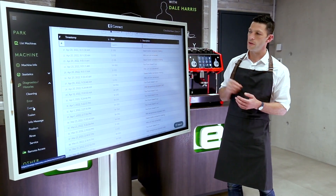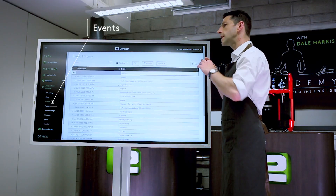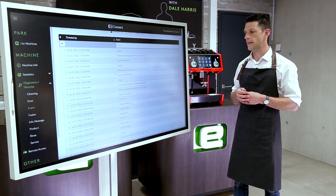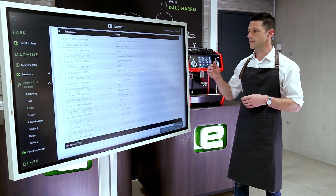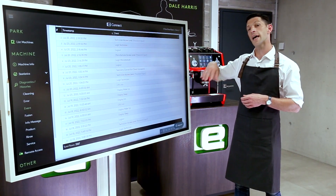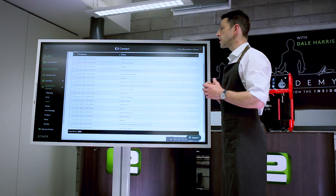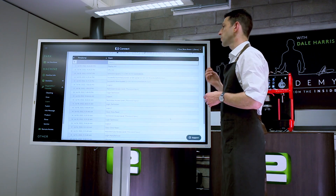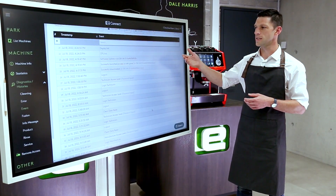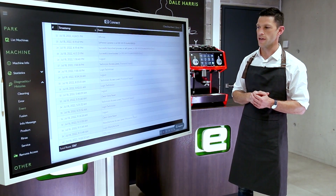Going to the next setting, we can look at events. This is a slightly different layer of information that is also useful for a service technician. It'll let them know when we've jumped in with telemetry, if a technician has accessed the machine and made any changes, or if it's been logged in by the manufacturer when we've pushed an update. We can see software updates, whether they were successful, and all the information in one place.